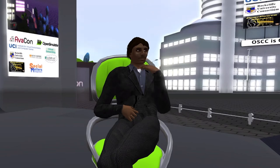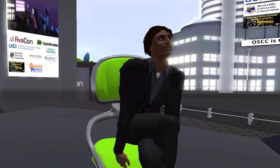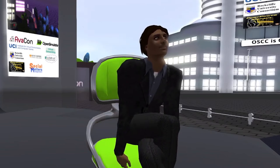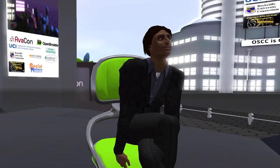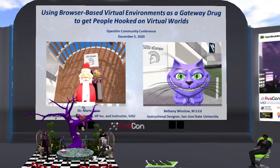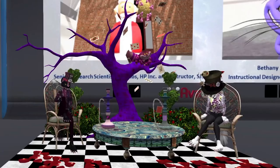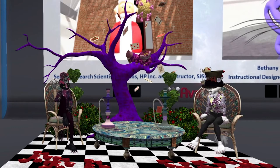Our speakers this evening are Dr. Marie Vans, better known as Amvans Lapis, and Bethany Winslow. Dr. Vans is a senior research scientist for HP Labs, HP Incorporated, and an instructor at San Jose State University. Bethany is an instructional designer at San Jose State. Please check out the website at conference.opensimulator.org for speaker bios, details of the session, and the full schedule of events.